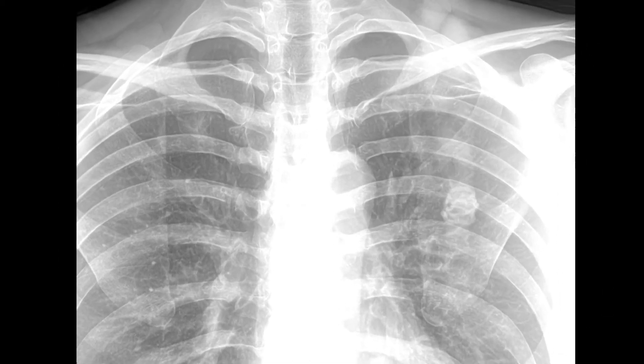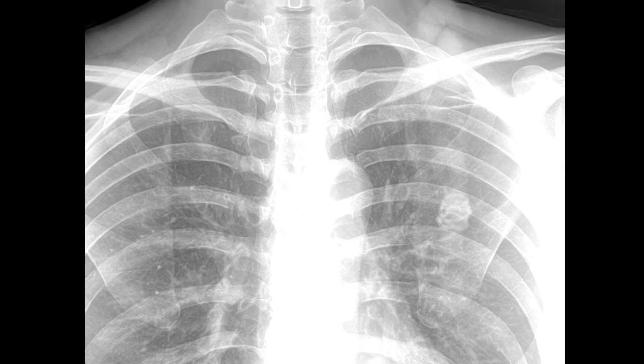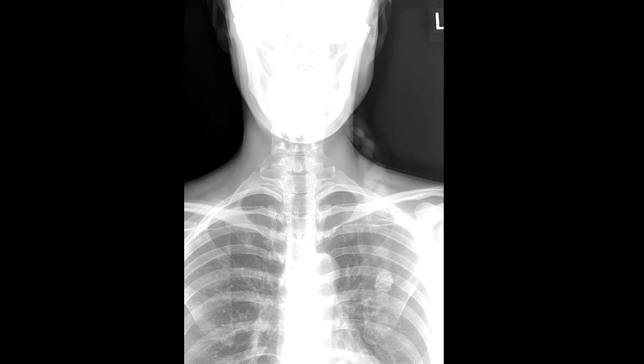Here is another commonly asked question regarding something overlying the lungs. It looks like a density, but rather than zooming in, if we zoom out it becomes pretty obvious that what we're looking at is just another ponytail artifact.